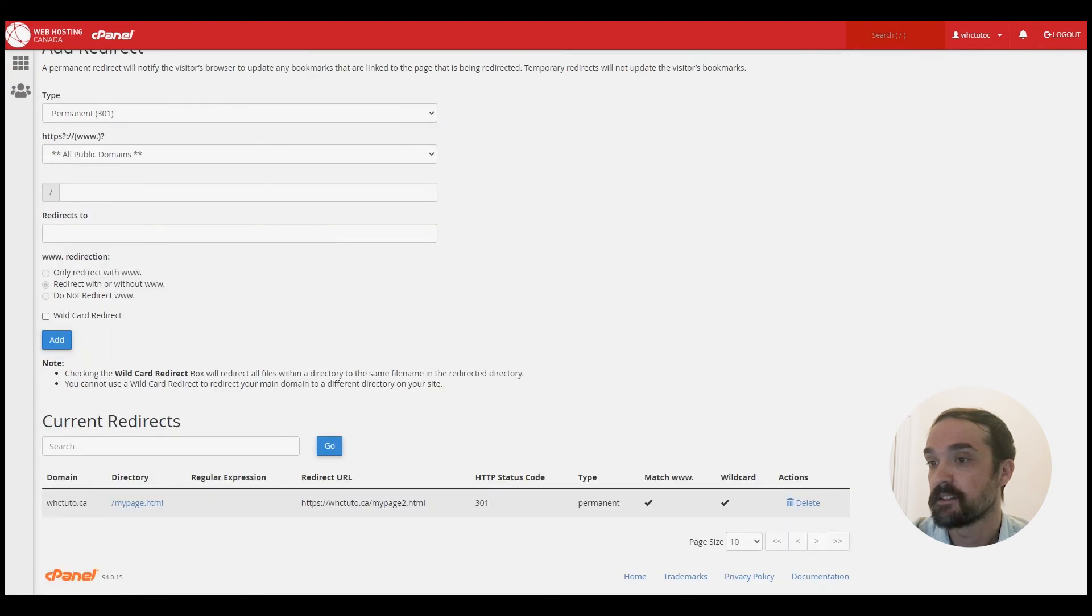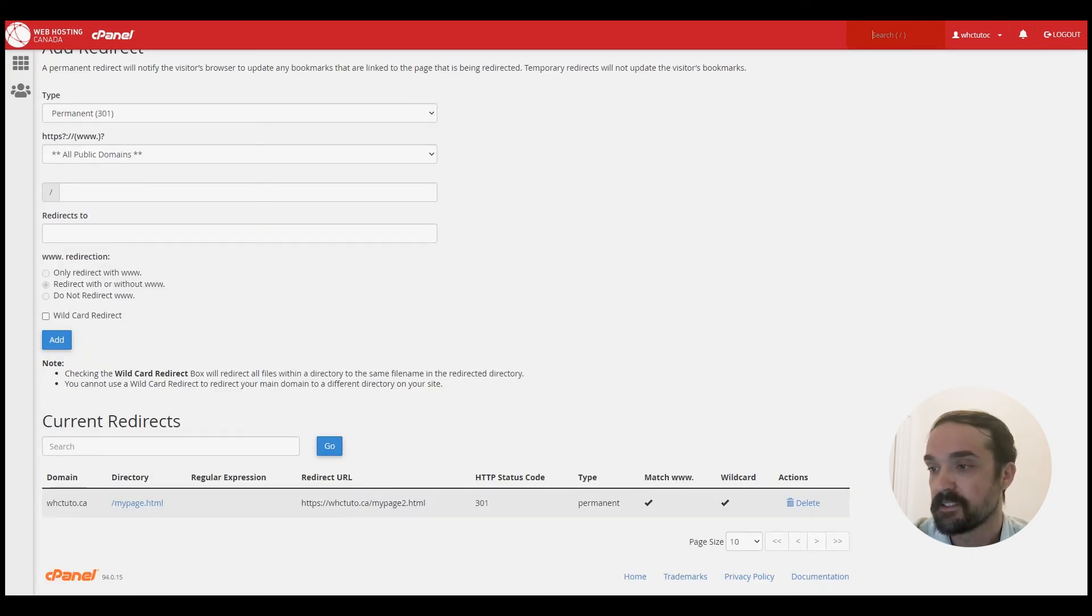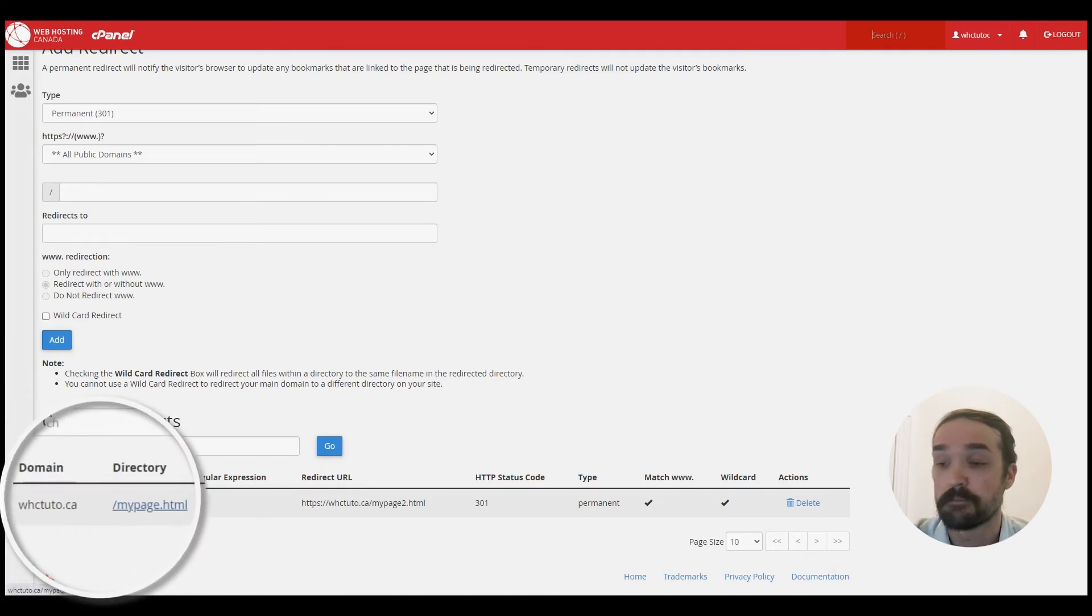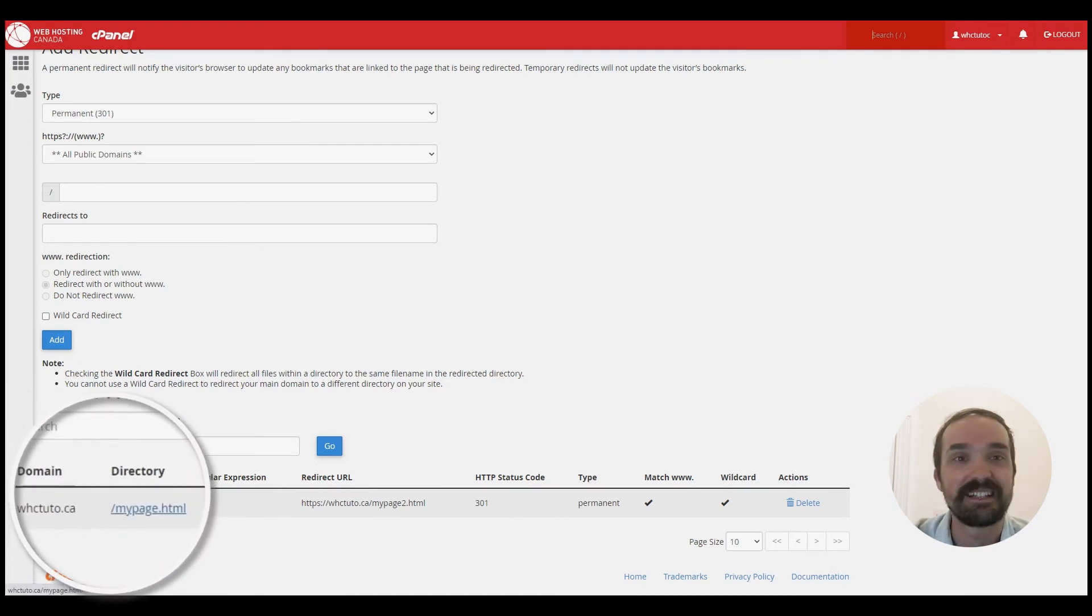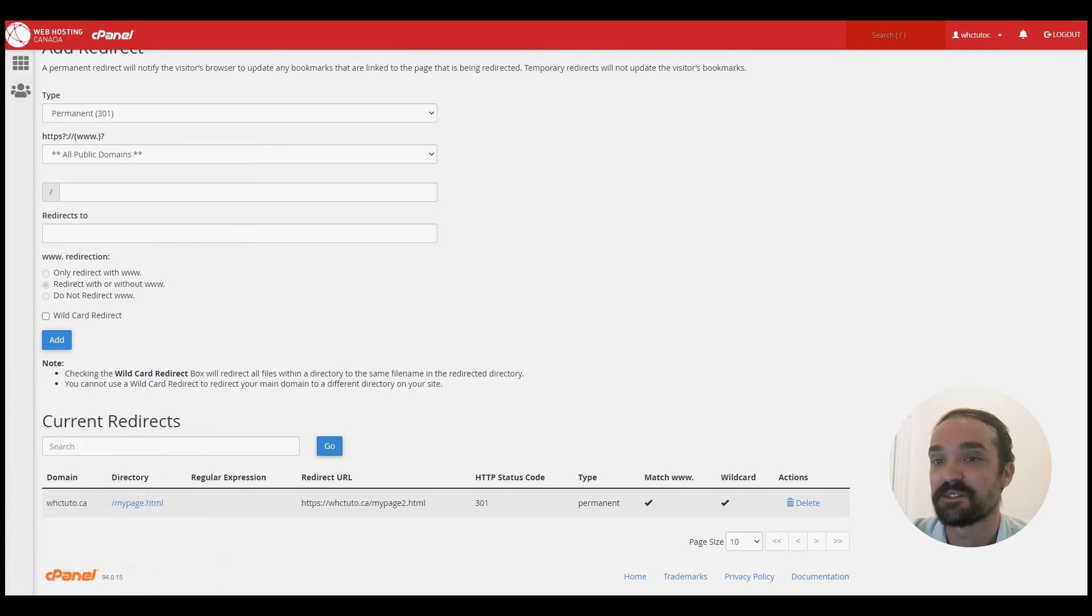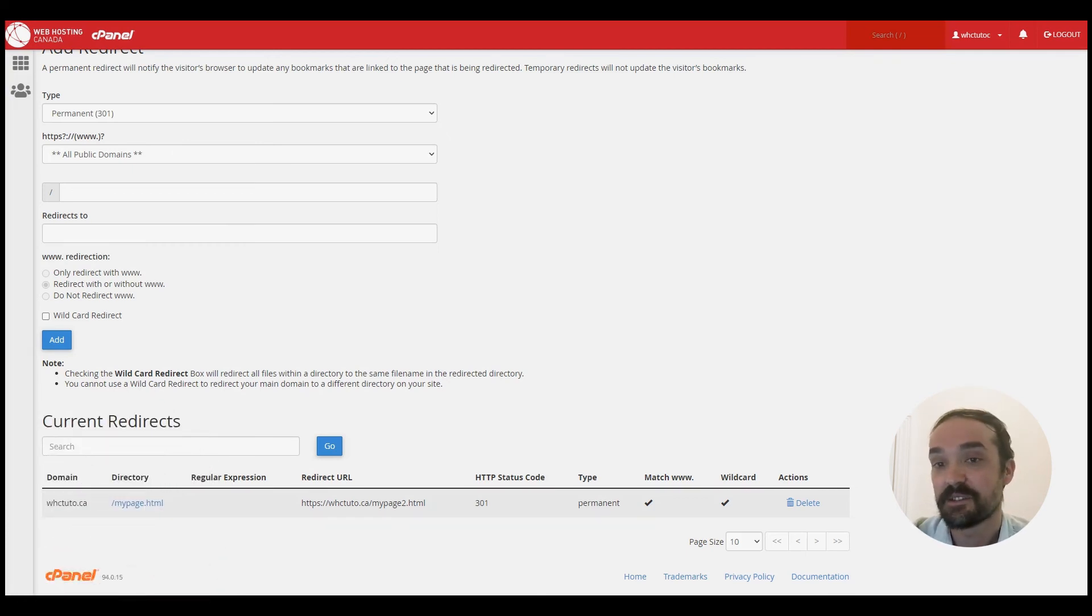You can actually come down here to the current redirects table and you can see the redirects and click on the mypage.html and check that it's redirecting to your original domain.